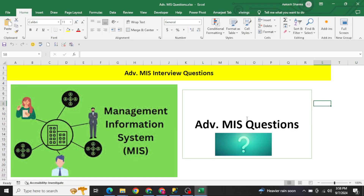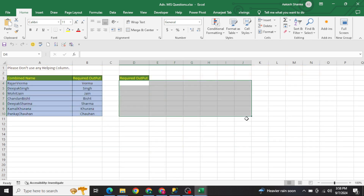Hello everyone, welcome to my YouTube channel Excel VBA Expert. In today's video we are going to solve advanced MIS interview questions. These are questions which will really help you out at an advanced level for interviews. Let's start solving the questions.